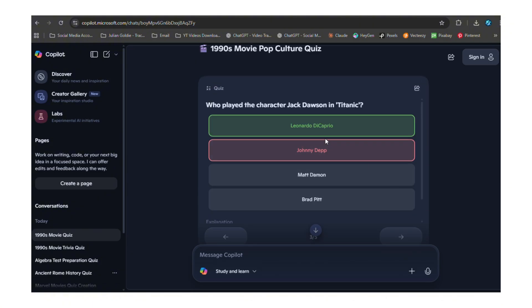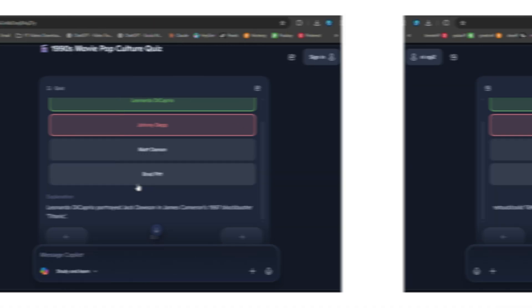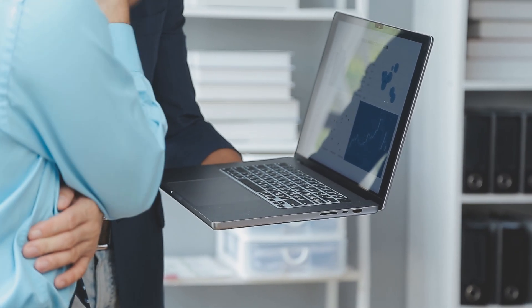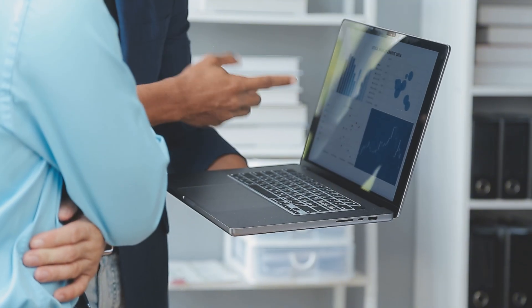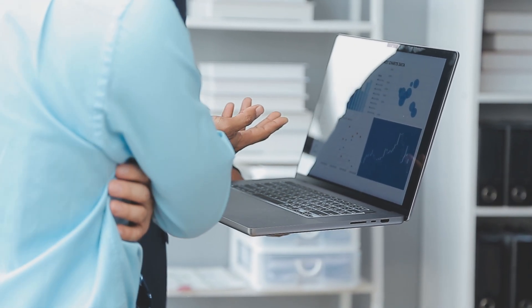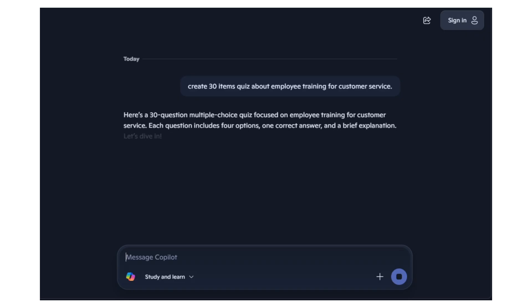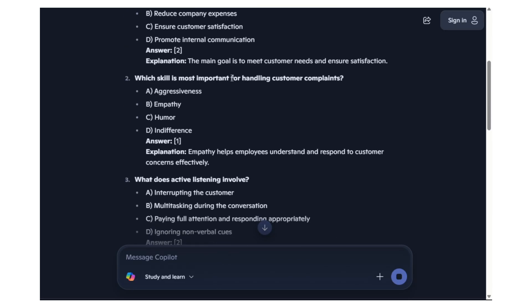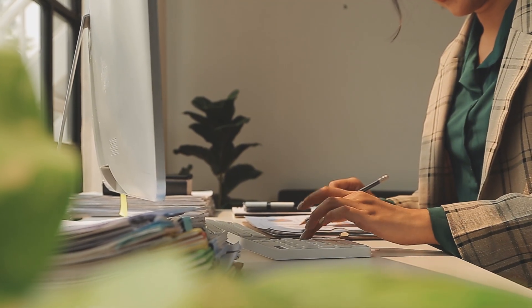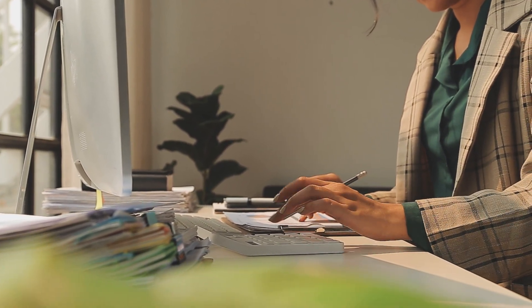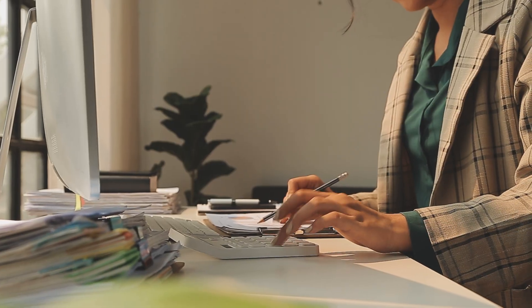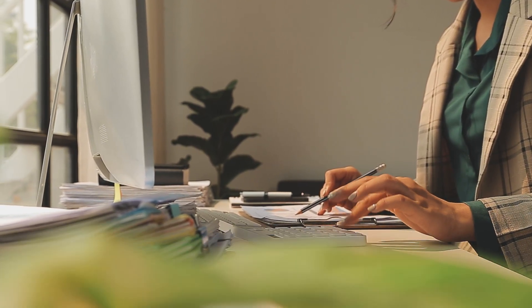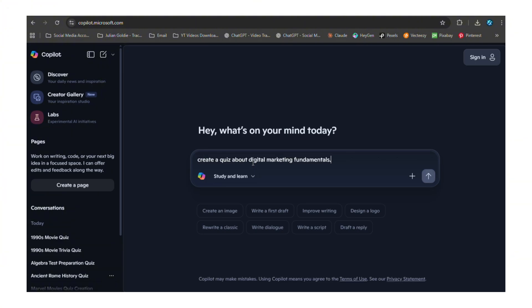But wait, there's more - because this isn't just for fun quizzes. Think about employee training: instead of boring PowerPoint presentations that nobody remembers, you create quizzes that test real knowledge, quizzes that people actually want to take. Think about customer education: instead of long manuals that sit in drawers, you create interactive quizzes that teach people how to use your products while they're learning.